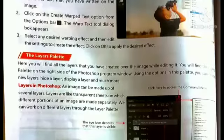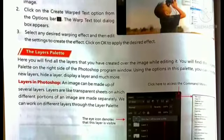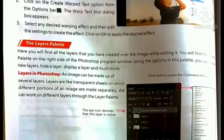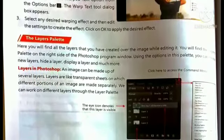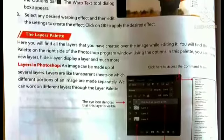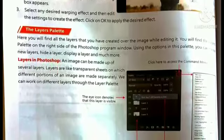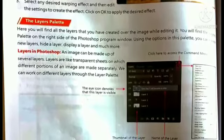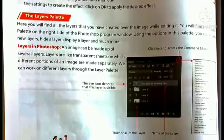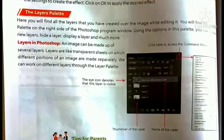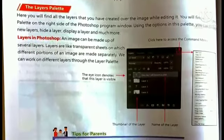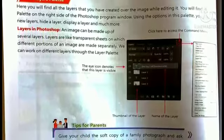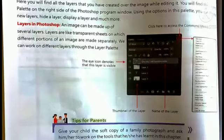The Layers palette shows all the layers you have created over the image while editing. Layers mean that each modification you make to an image creates a new layer — the first modification is the first layer, the second modification is the second layer, and so on. You will find the Layers palette on the right side of the Photoshop program. Using it, you can create new layers, hide a layer, display a layer, and much more.